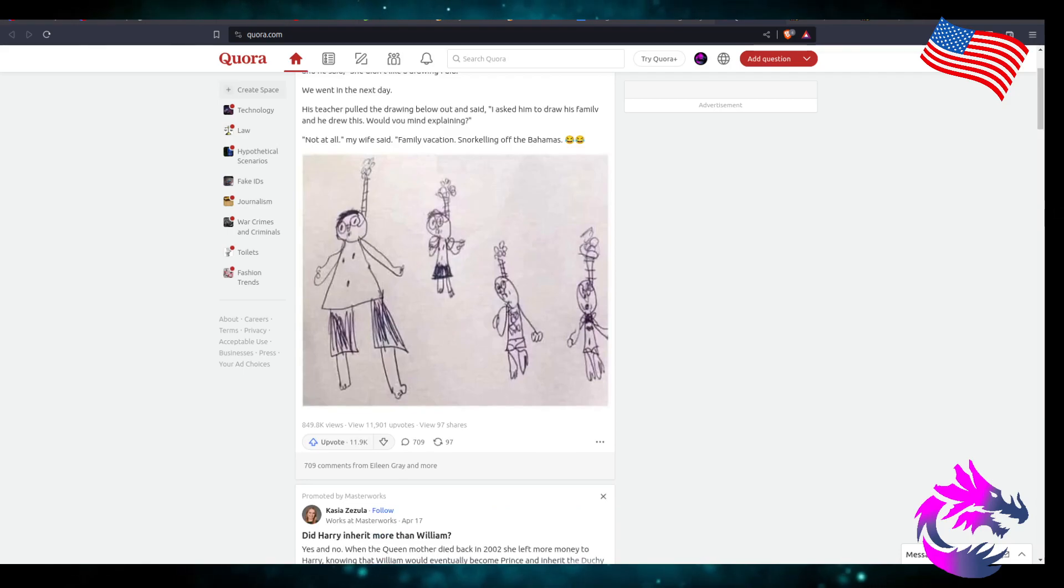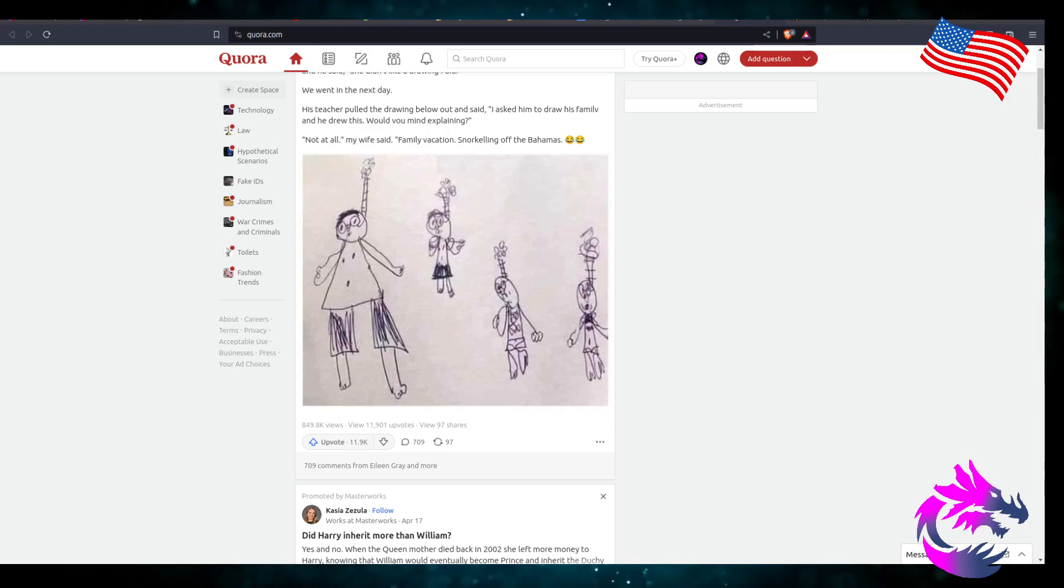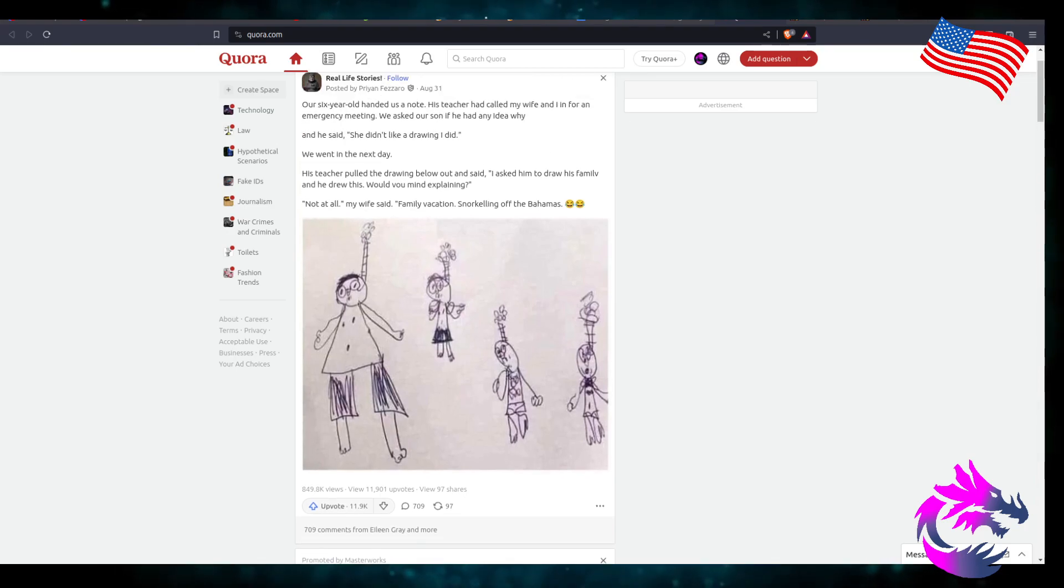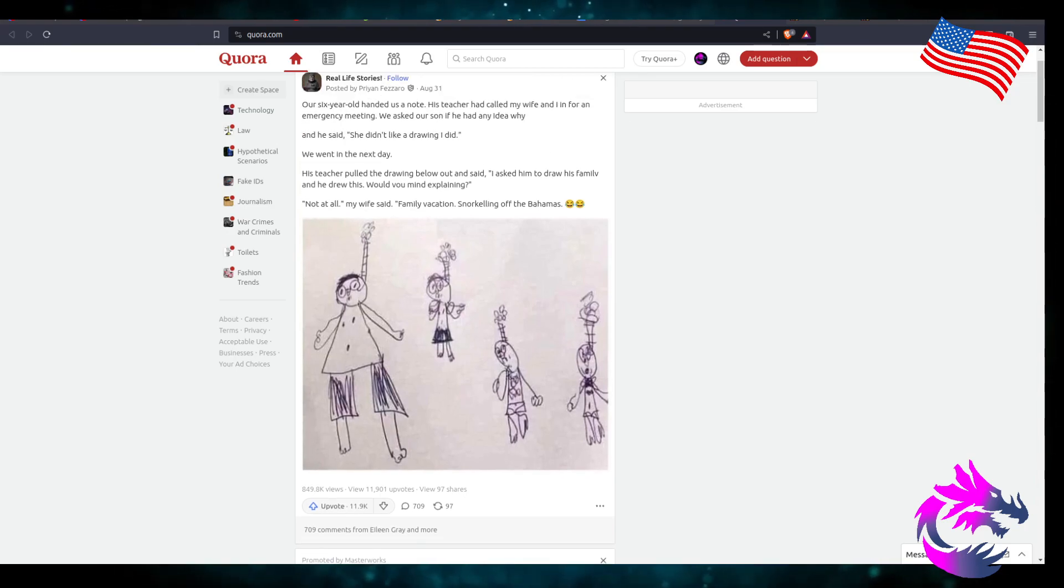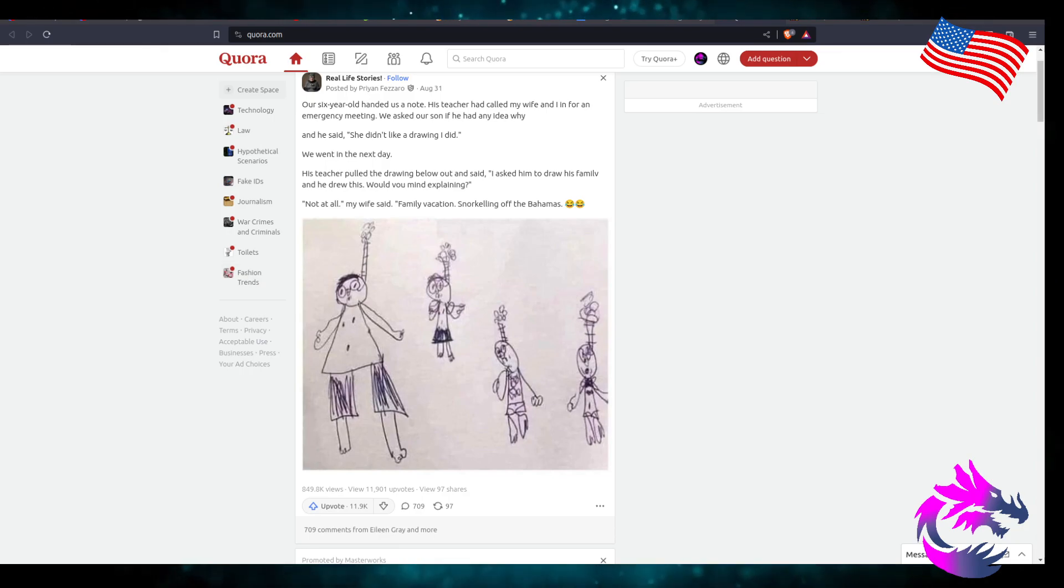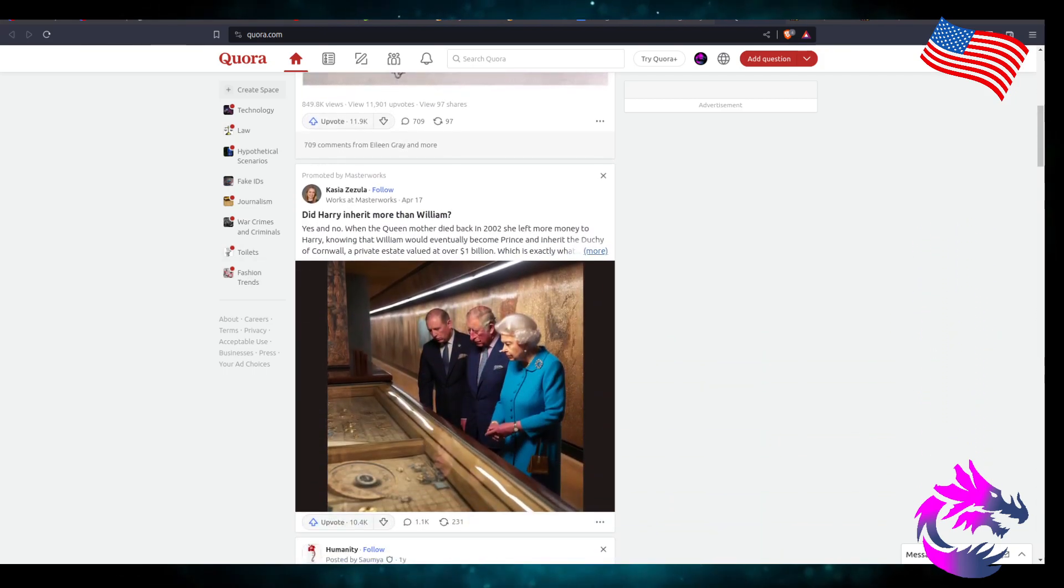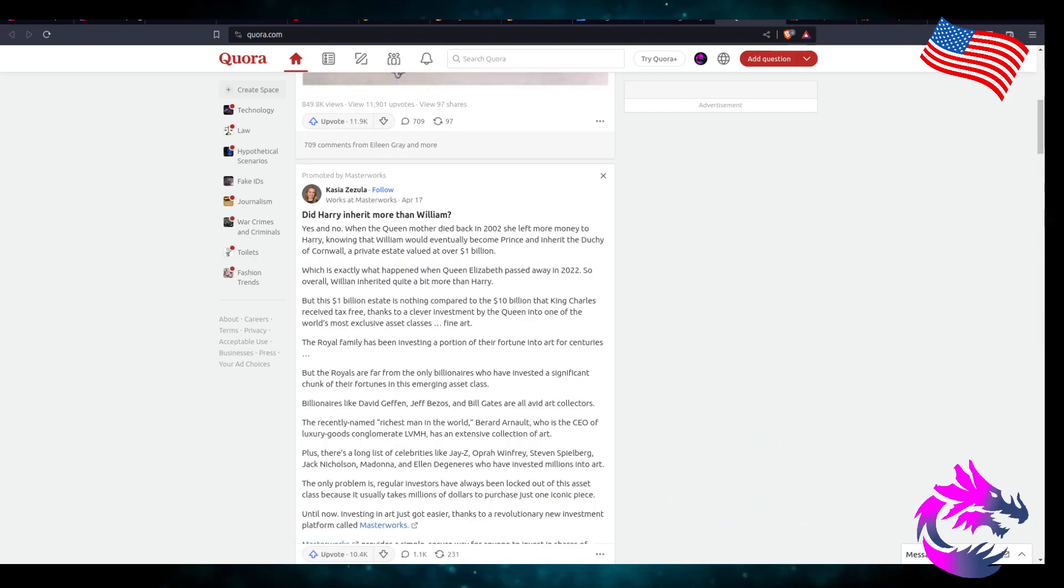I mean, I can see how it could be misinterpreted as something else. Don't get me wrong. You got the swimmer suits and you got the snorkel and you got the bubbles showing the air.